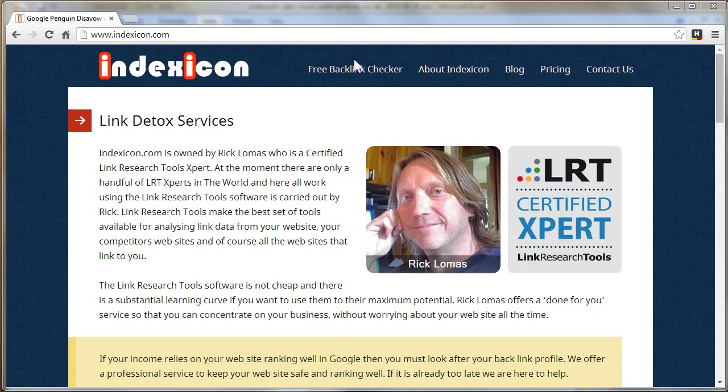Do that and I will send it pretty much to you as soon as I can, which will quite often be within the hour. If it's late at night then maybe in the morning. Okay, thanks, that's Rick Lomas talking about the Free Backlink Checker on indexicon.com.